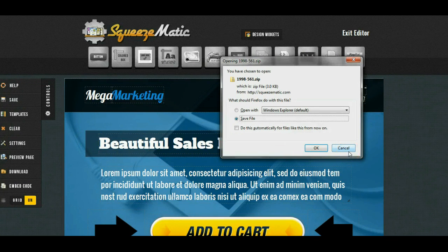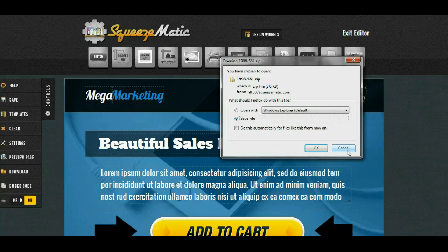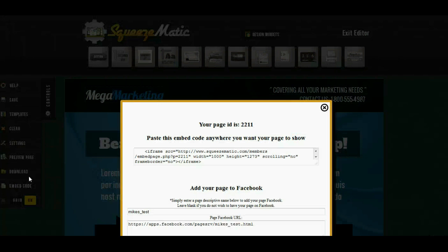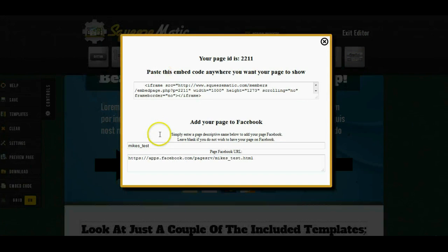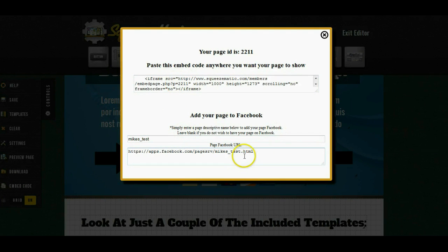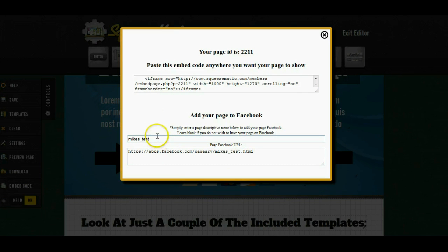If you don't have a website, we do have another way where you can get your page. You can use the embed code, which will allow you to embed your page anywhere you want and you can even put your page on Facebook instantly. So that way you can use Facebook hosting if you don't have your own web server.